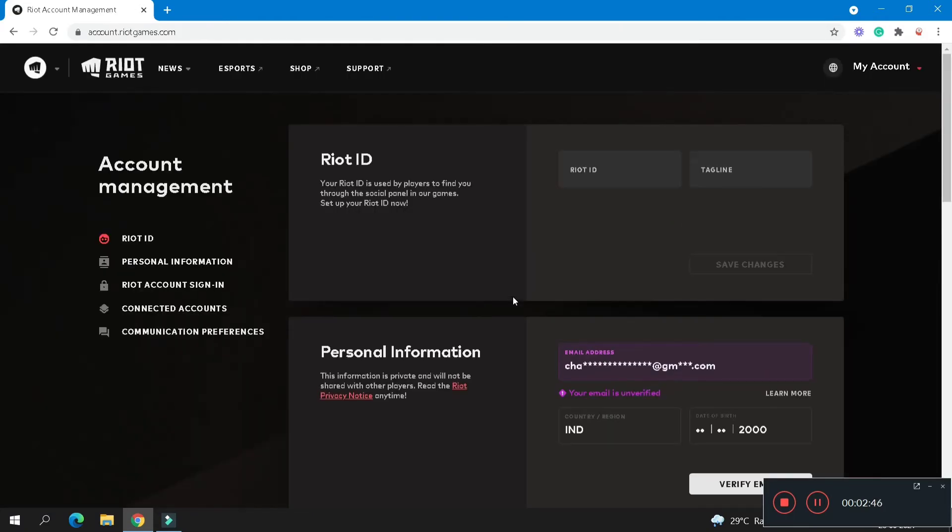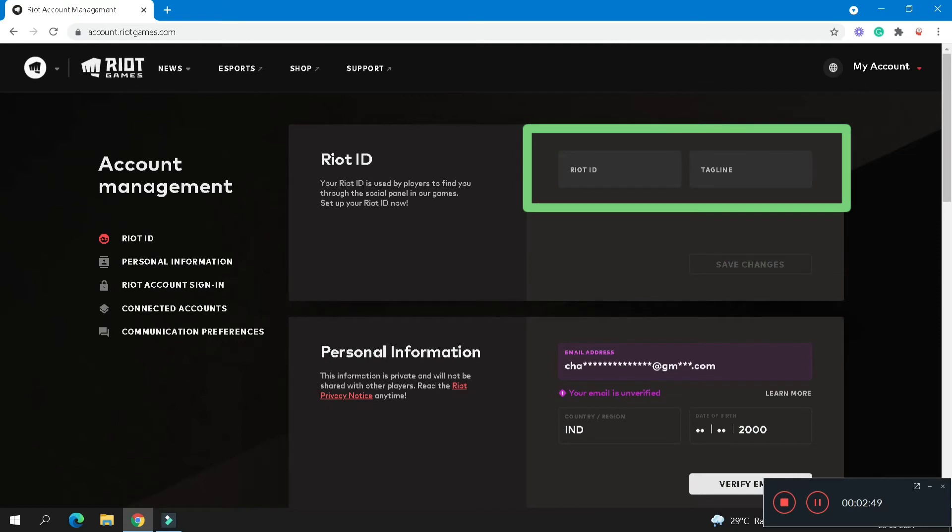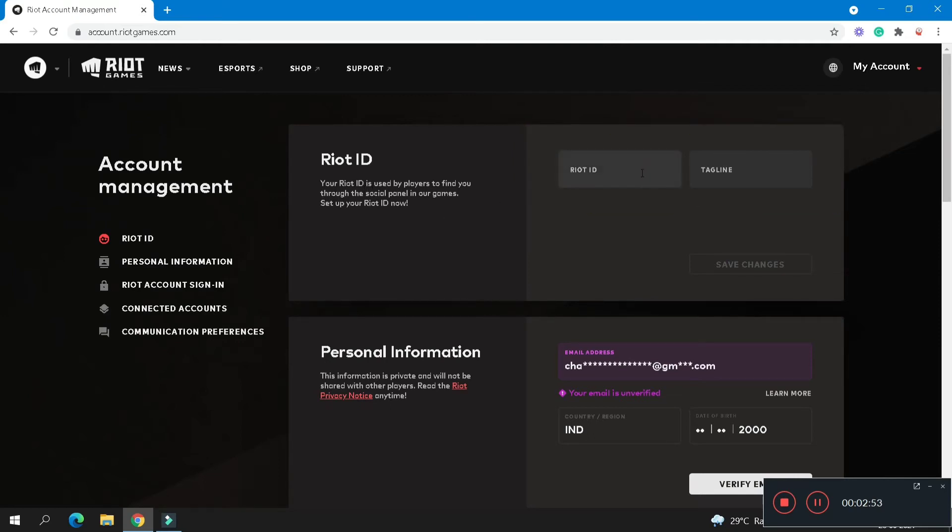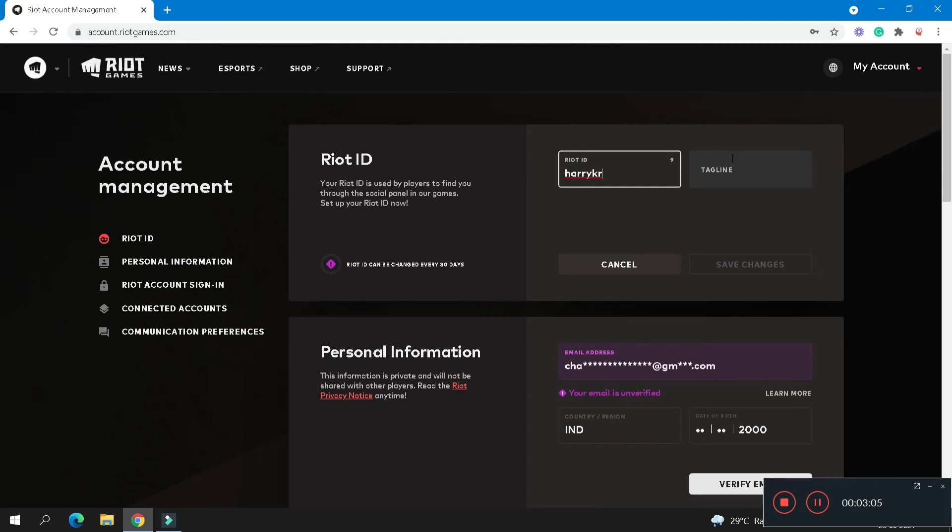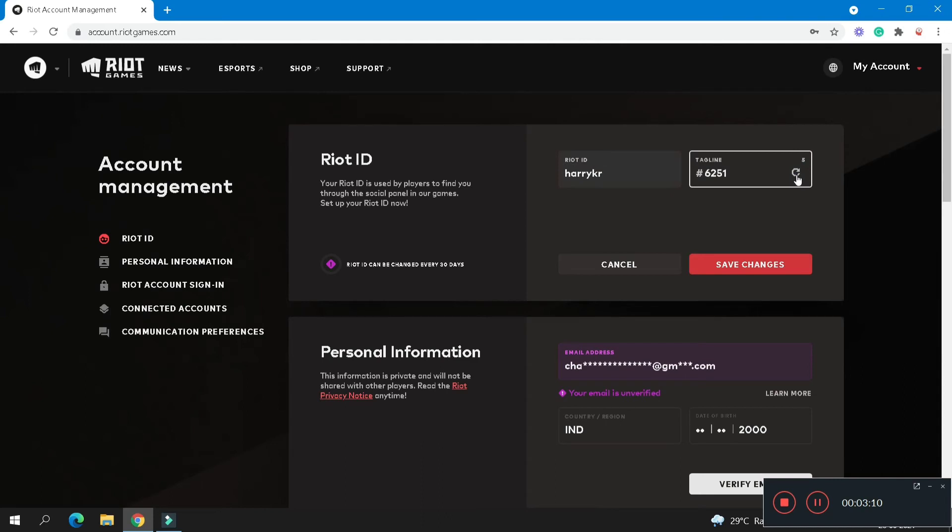And here you can change your personal information as well as your Riot ID. So if you want to change your Riot ID, then submit your new Riot ID. And now here you can change your tagline. Here you can enter and also you can randomize. After that, click on the save changes option.